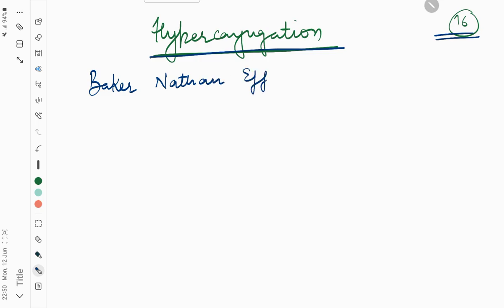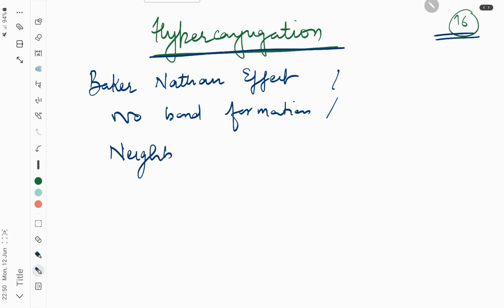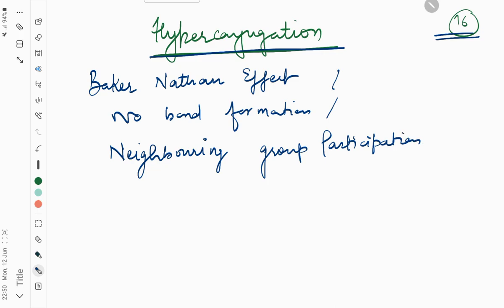Hyperconjugation is also known as Baker-Nathan effect, no bond resonance, neighboring group participation, or anchimeric assistance.